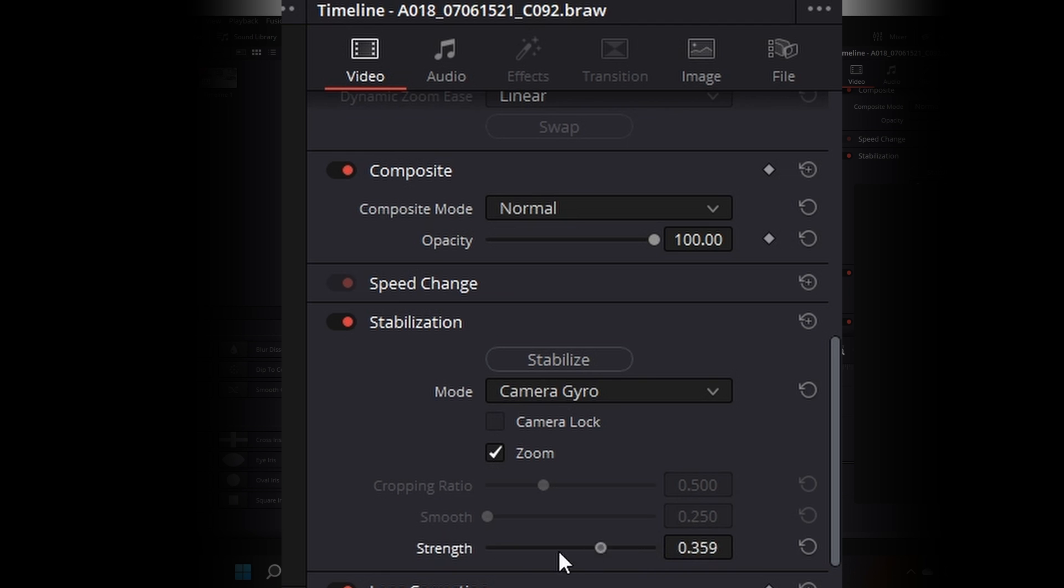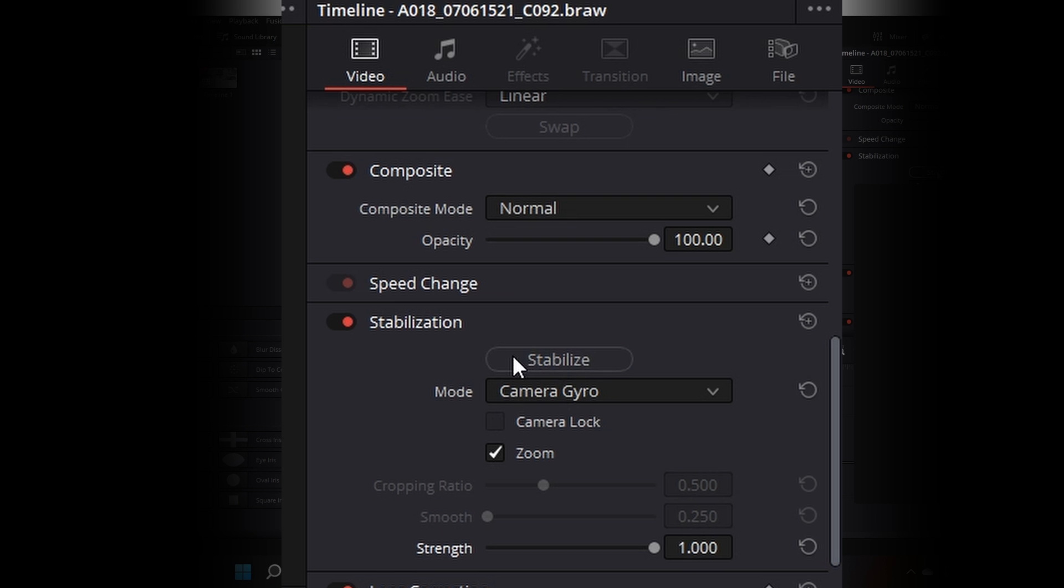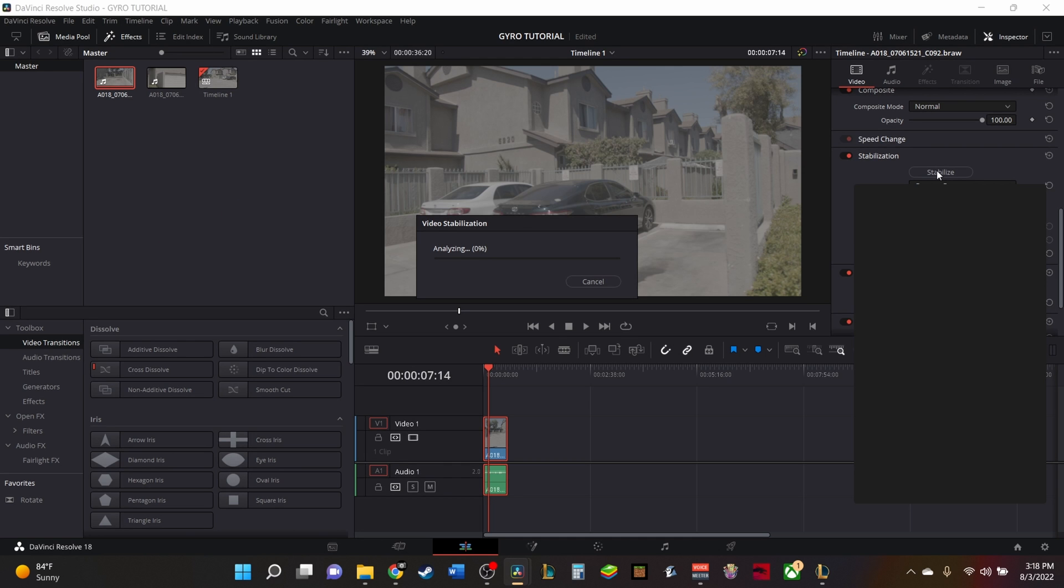We'll click on that and we're going to click on zoom. The strength of it, you can change based on how well you want it to actually look stabilized. So I'm just going to show you how I did it. I simply clicked on camera gyro, made sure that this was at one, and clicked stabilize.